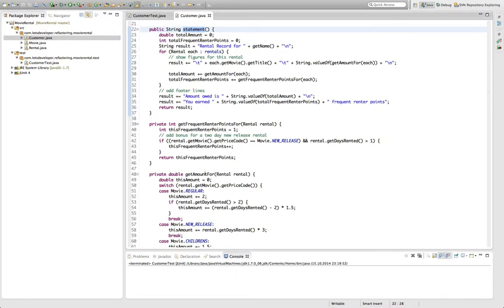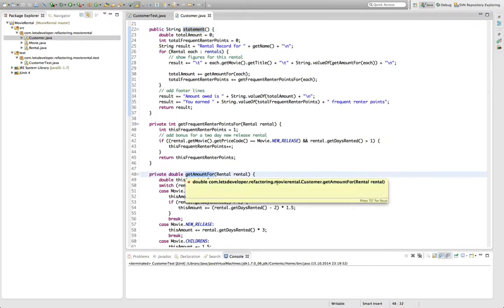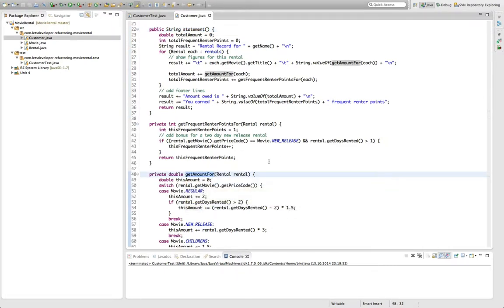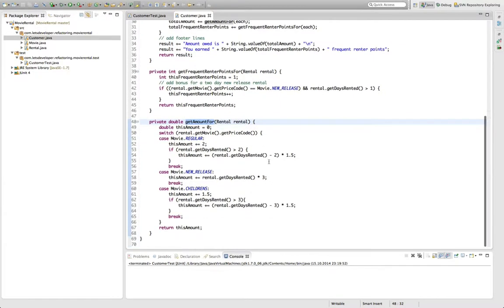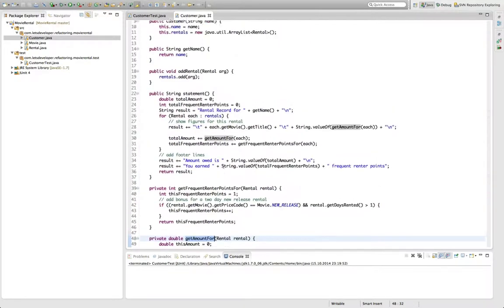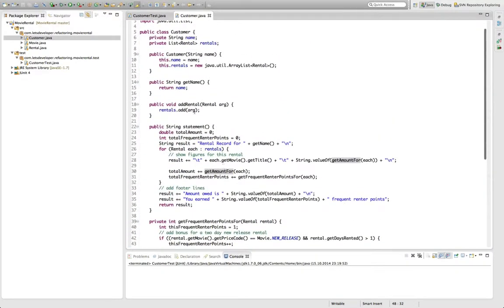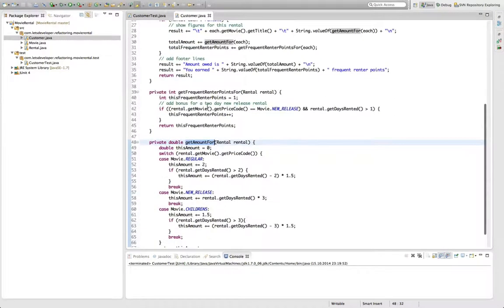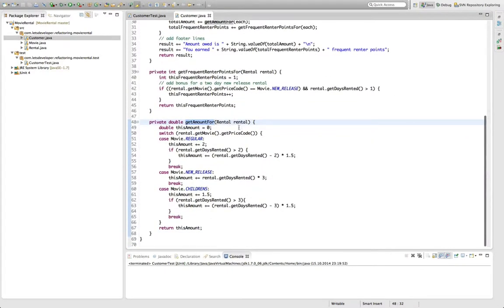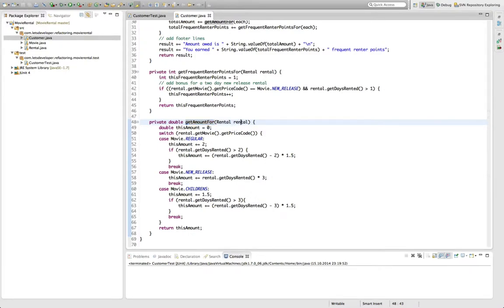Let's start with the getamountfor method. One thing I see when I look at it is that this method does not use any data from the customer class, so it neither accesses the get name nor the addrental method. So this makes me suspicious that this method actually belongs to another class, and I think it belongs to the rental class.